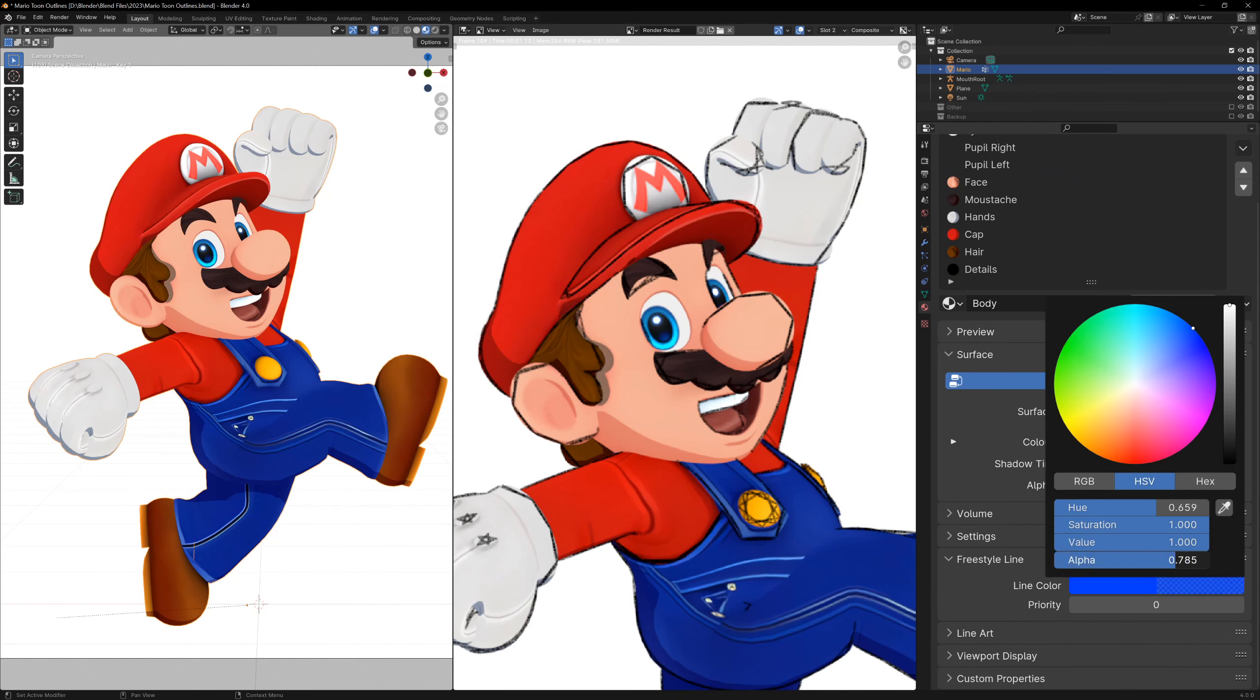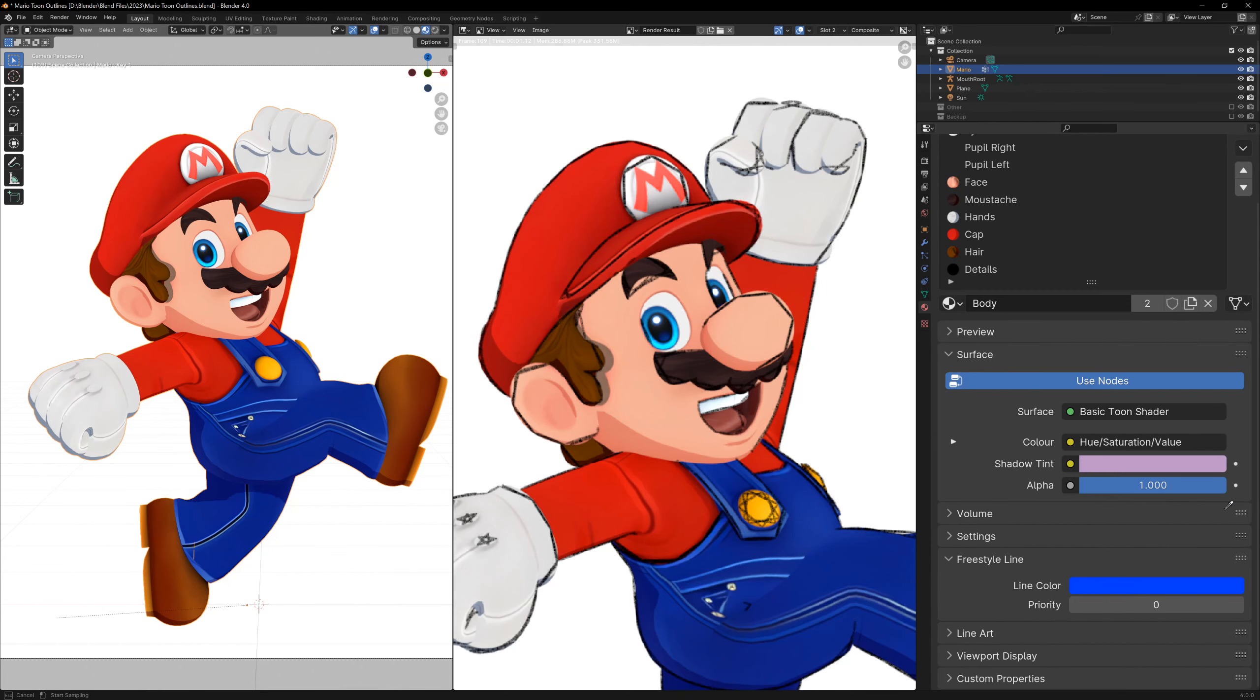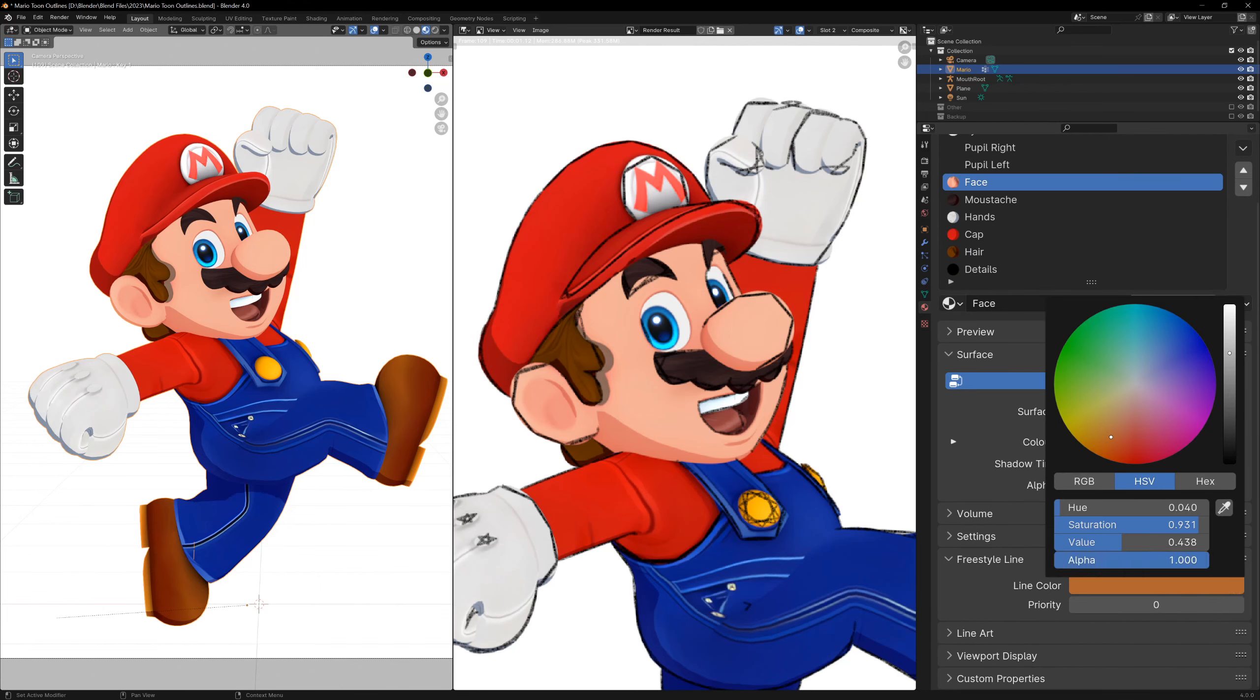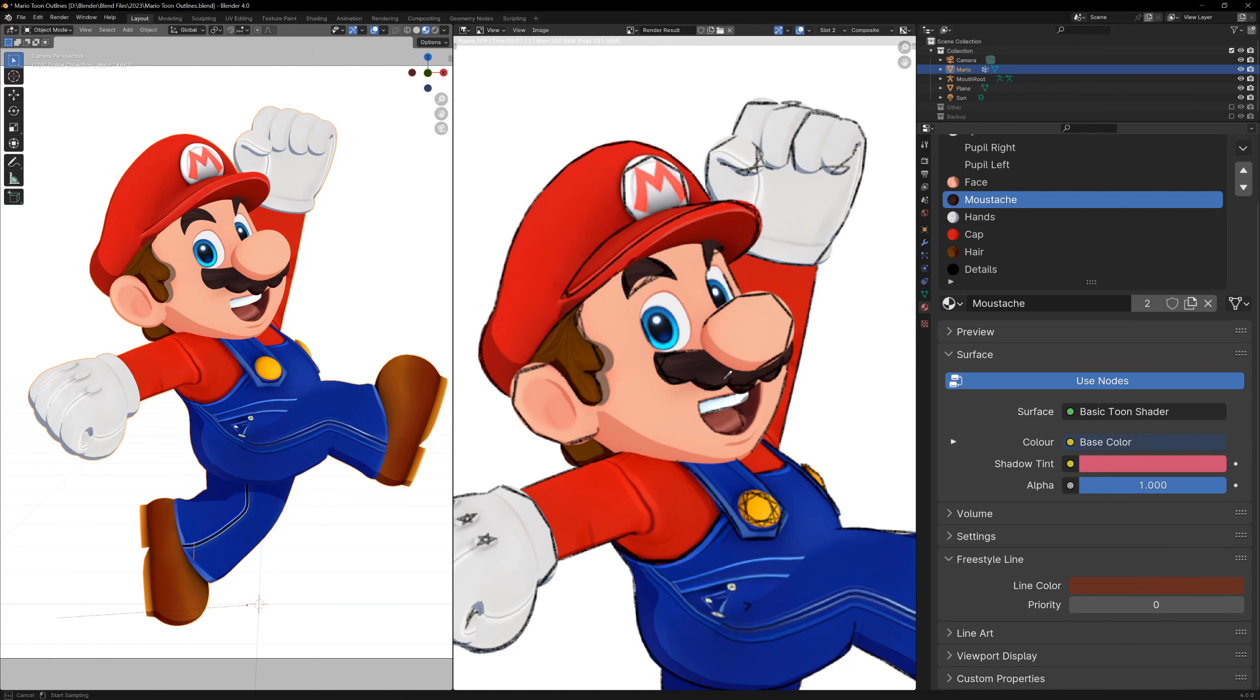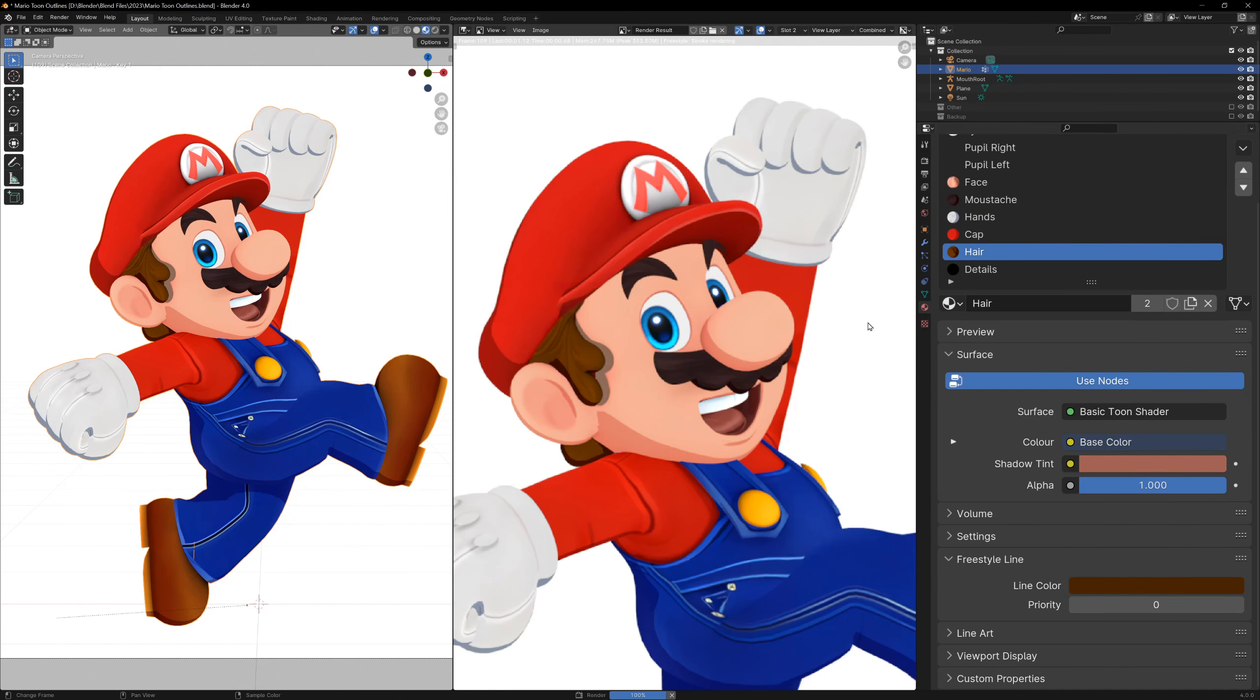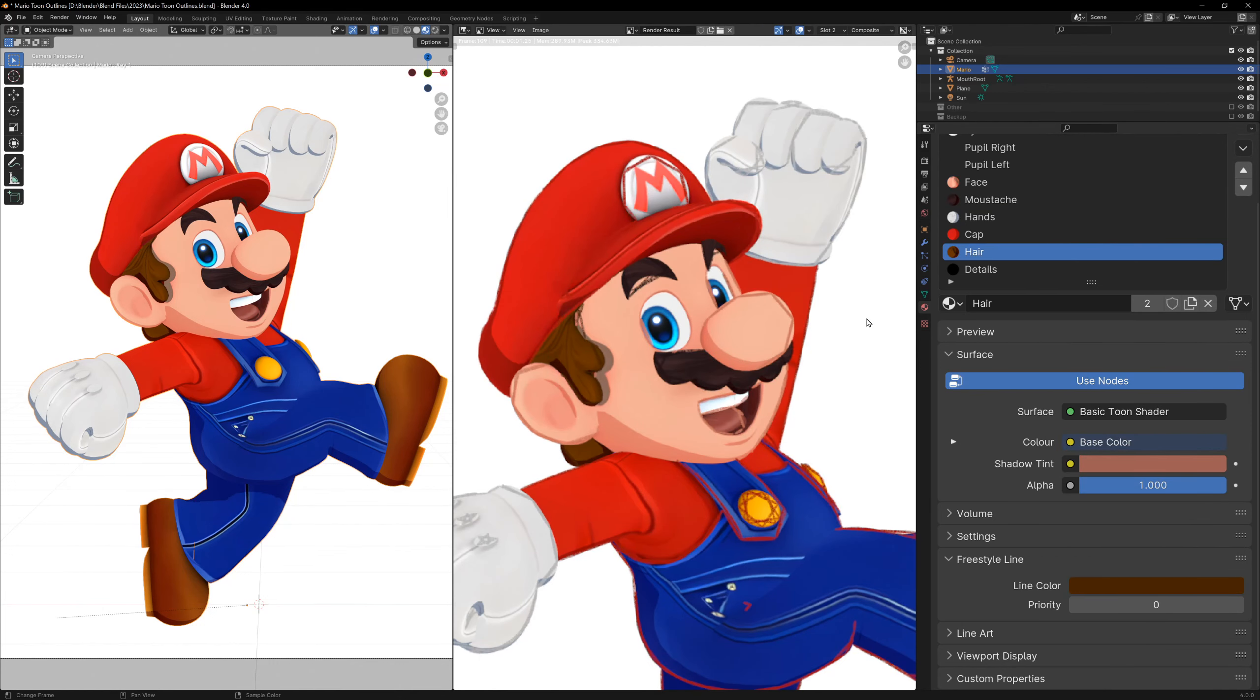We can do this by going to the object's material properties, and once again, hidden at the bottom of this menu is the freestyle line section. I have a few materials, so I'm just going to change the freestyle color for all of them, and now you'll see when we render, all of these sections now have different colors.